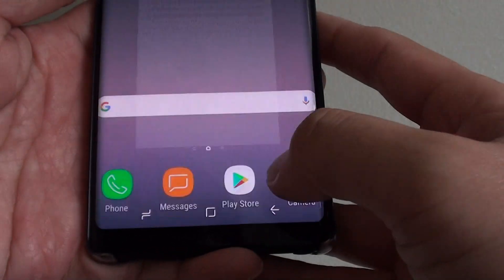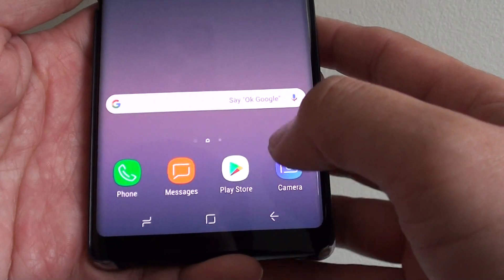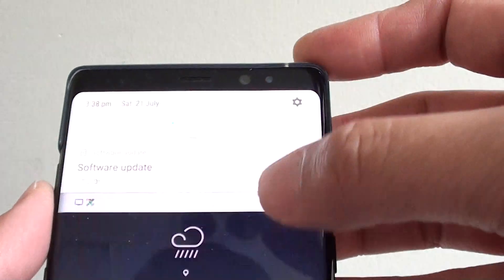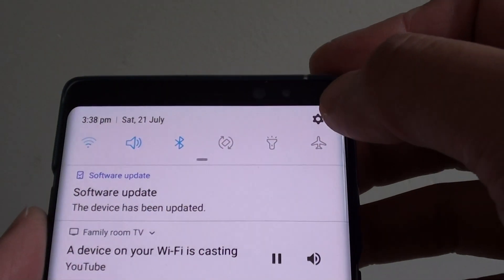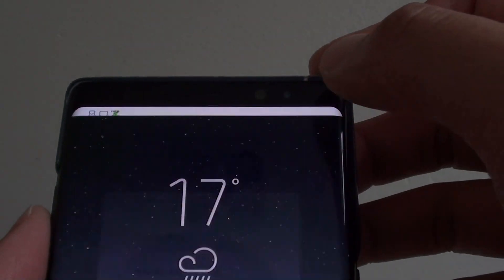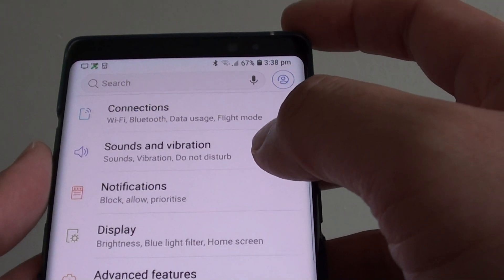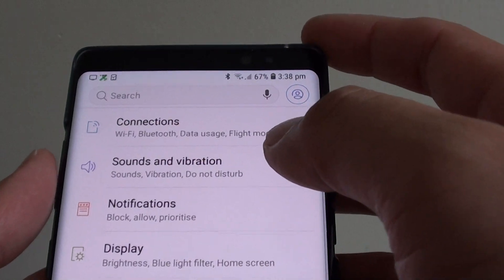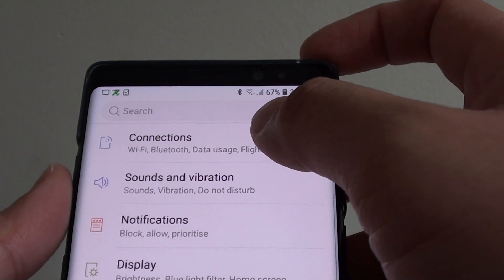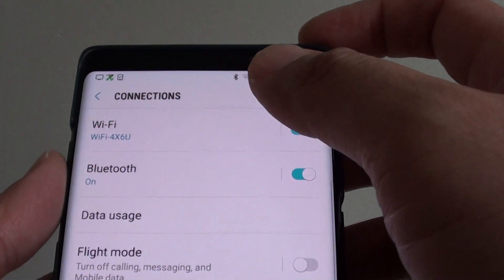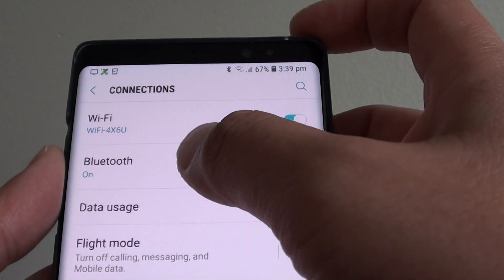First, tap on the Home key to go back to your home screen and swipe down. Tap on the Settings icon, and from here tap on Connections, then tap on Bluetooth.